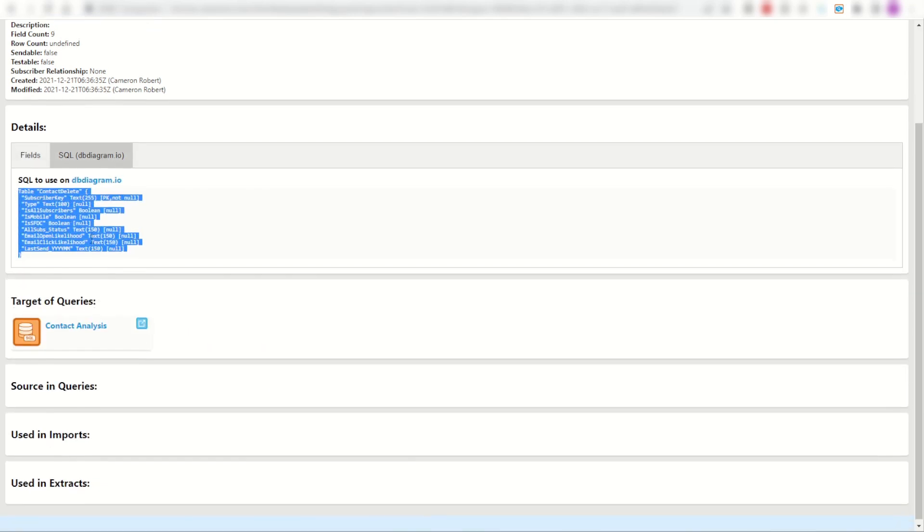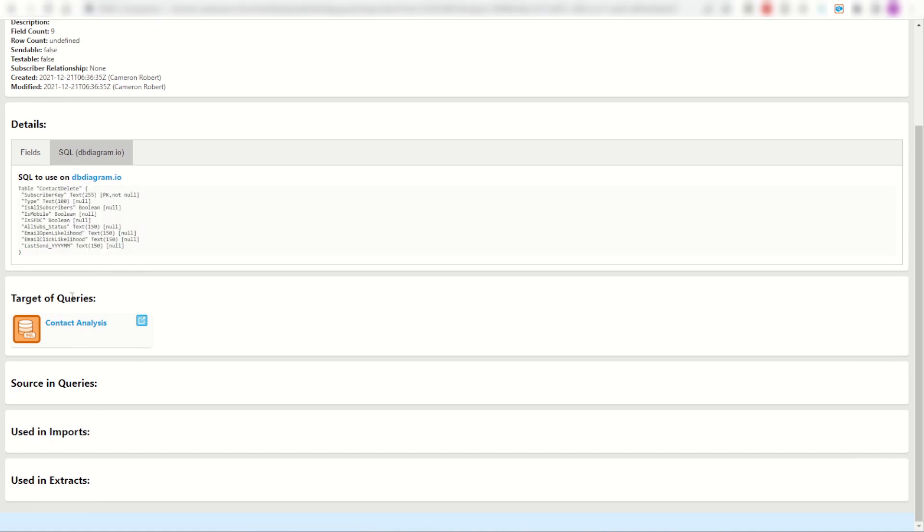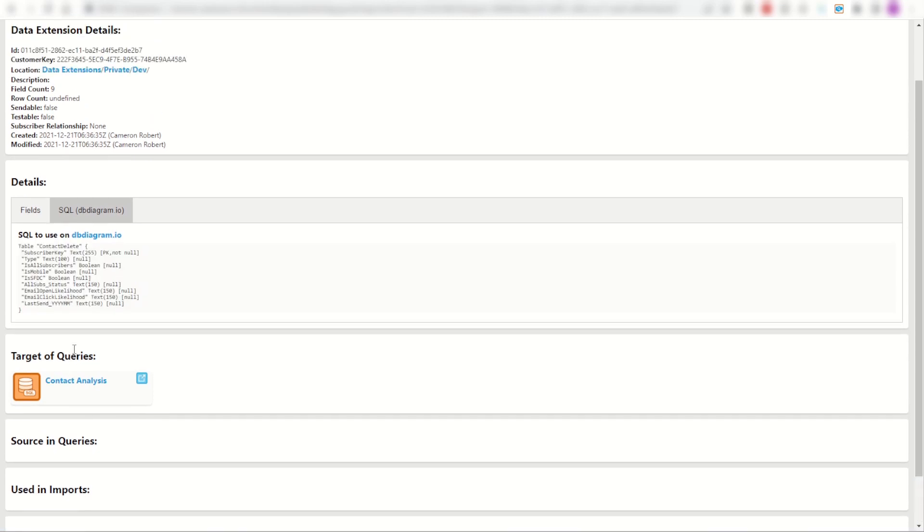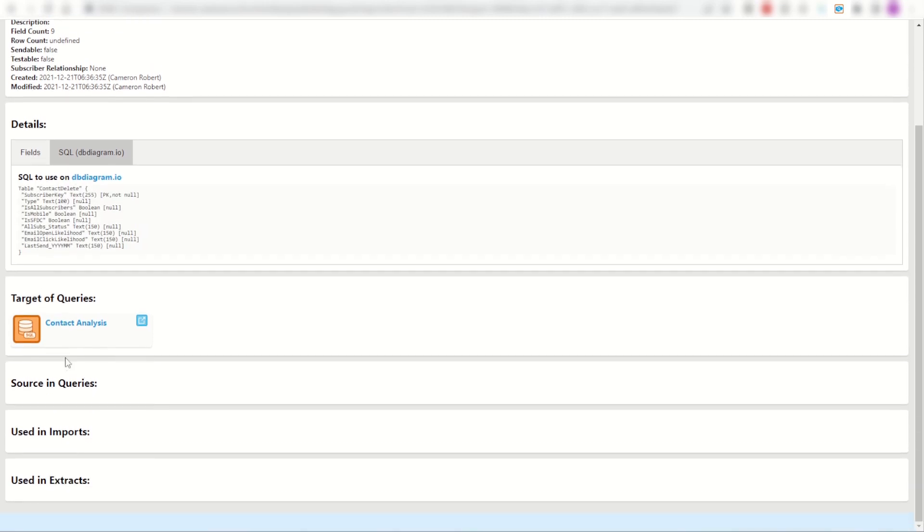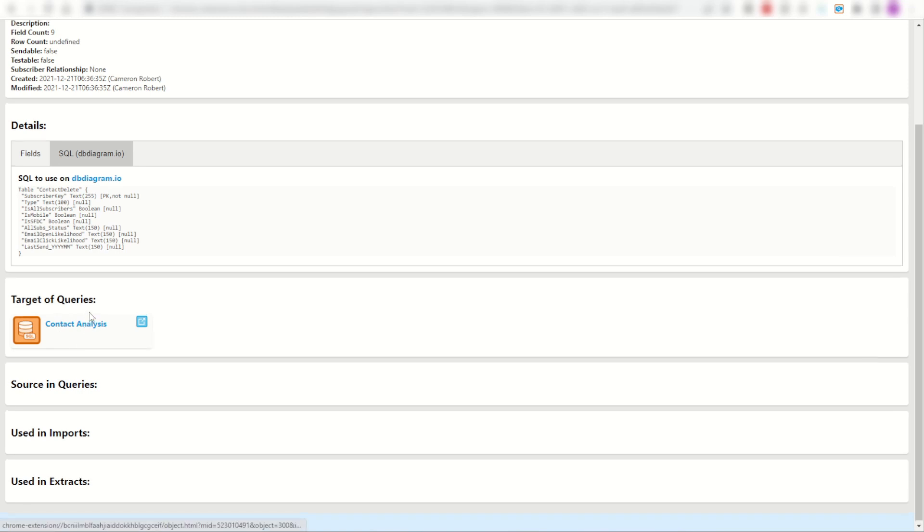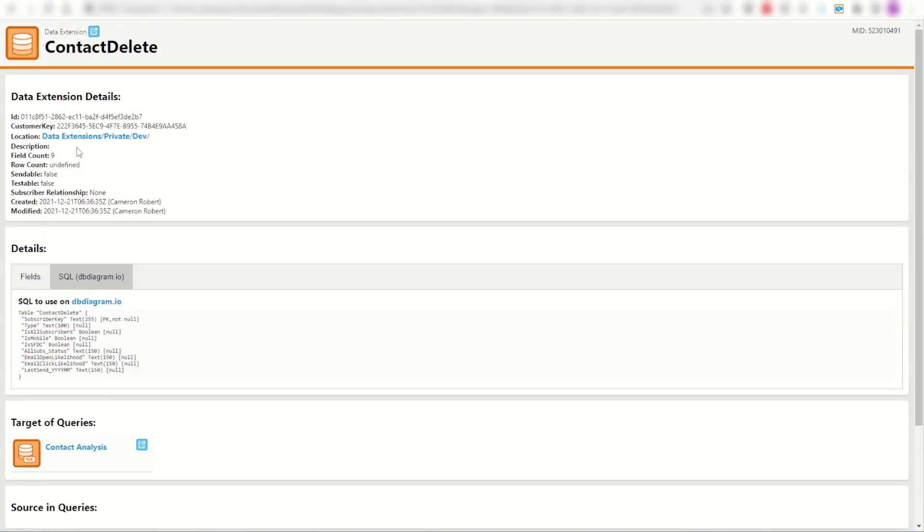Additionally, if I scroll down I can see that this data extension is the target of just the one activity, the one query. So straight away I can see that this data extension is getting its data from just one location. That makes my documentation a lot easier.